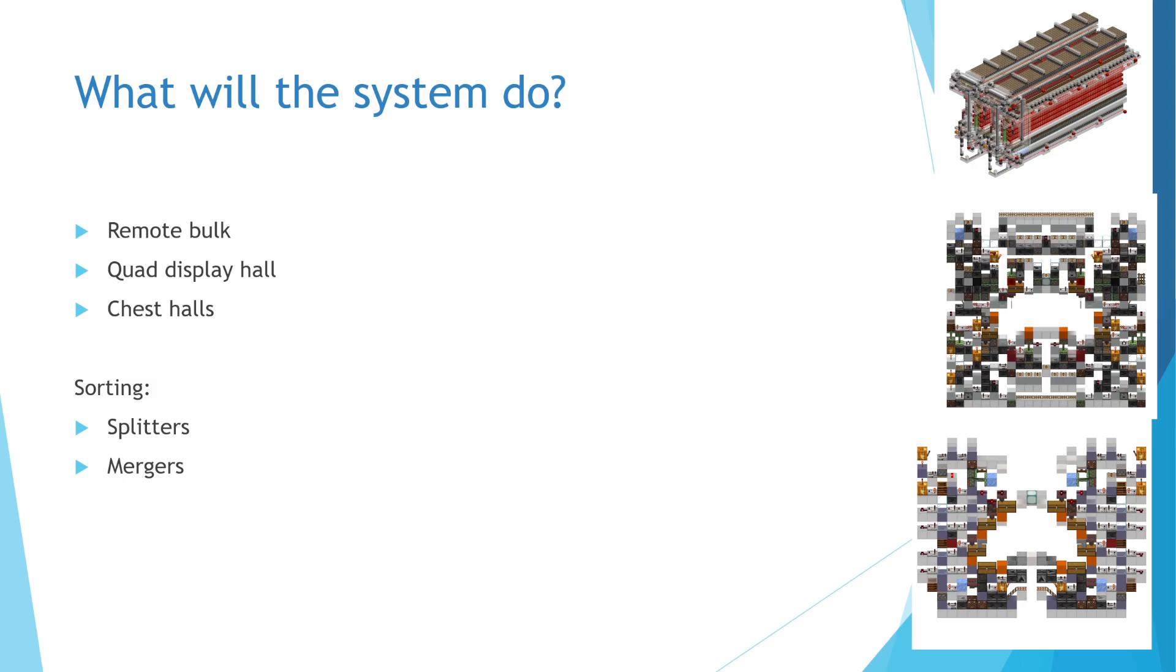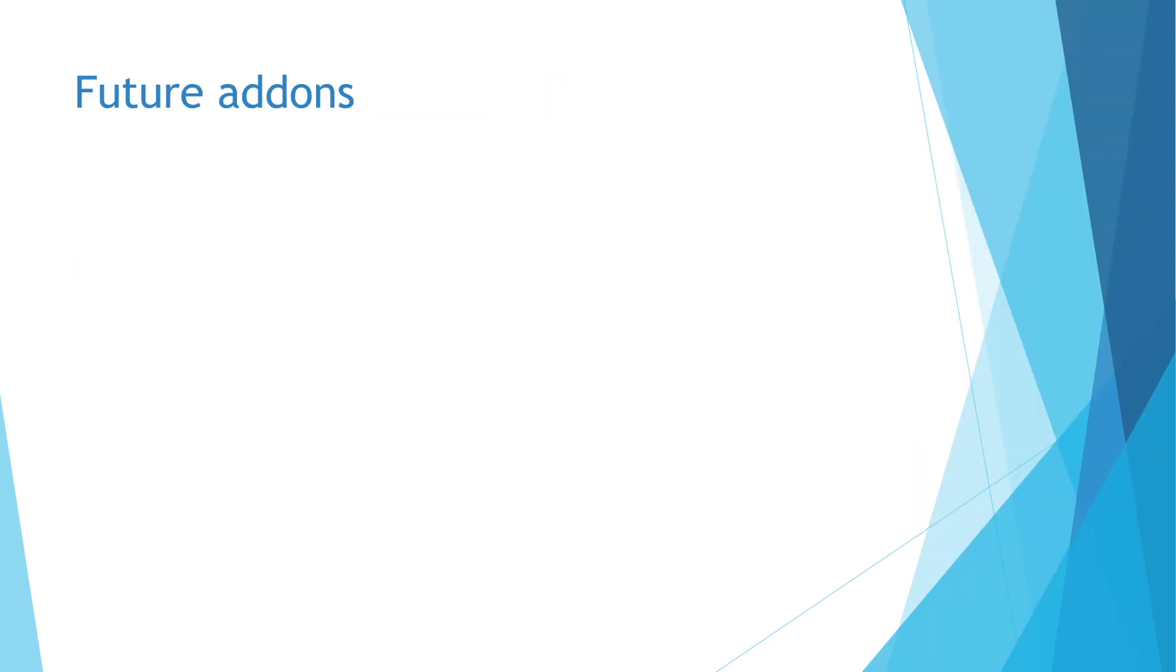These are the basic components of my system. Once I finish these and put it all together, I will continue the series by focusing on some add-ons or modifications to the system that are interesting to me.